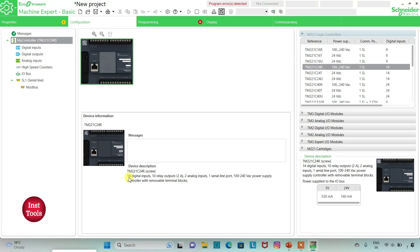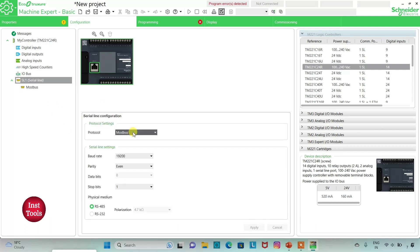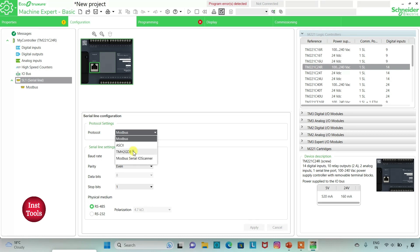The TM221C24R has 14 digital inputs, 10 relay outputs, two analog inputs, one serial line, and a 100 to 240 volt AC power supply controller with removable terminal blocks. I can also go to serial line and select the protocol as Modbus ASCII TMH2GDB or Modbus Serial IO Scanner. I will select TMH2GDB and click apply.